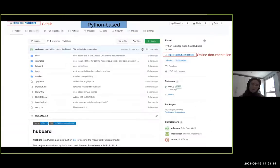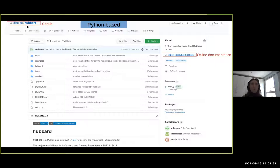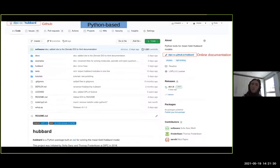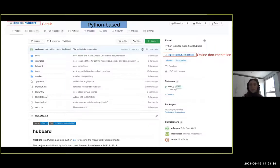Before I move on, I wanted to show the front page of our GitHub repository, which you can find online on GitHub. It's called the Hubbard package, where you can download the latest version and check the online documentation, which contains a lot of information about all the classes and methods we have implemented within this package.